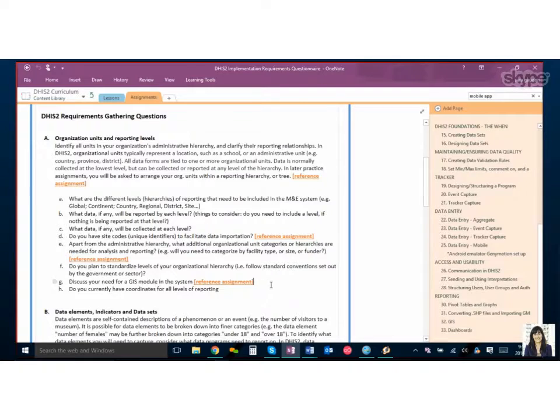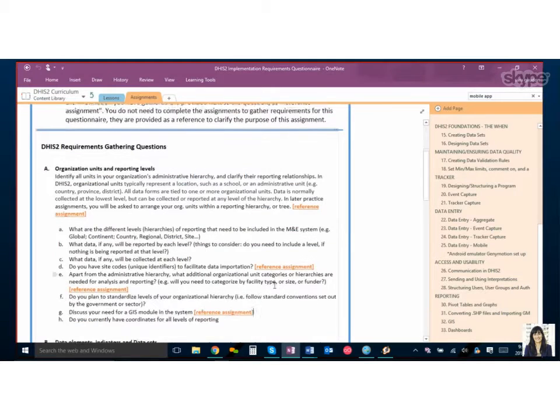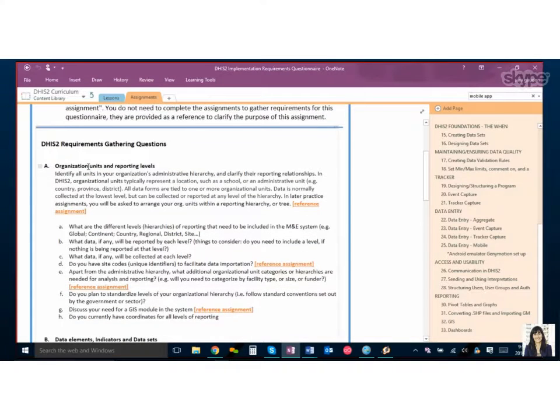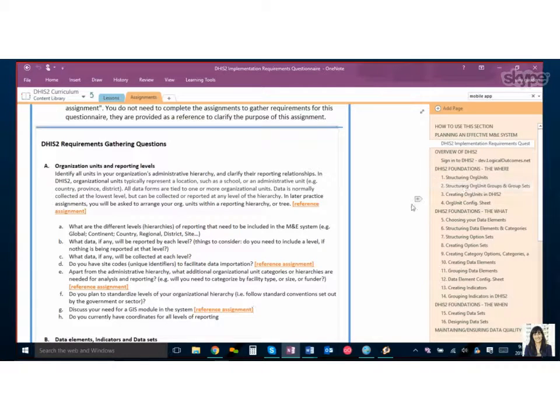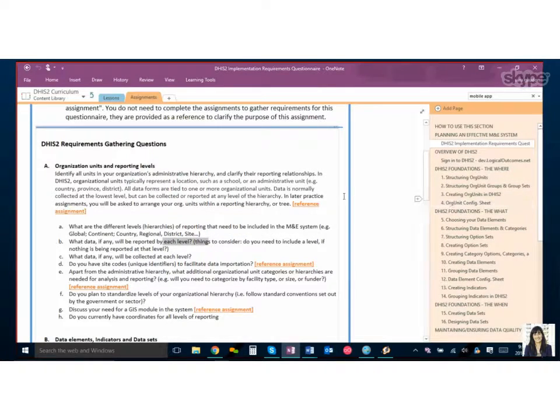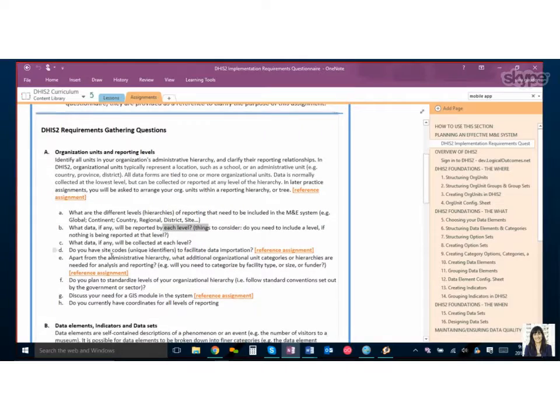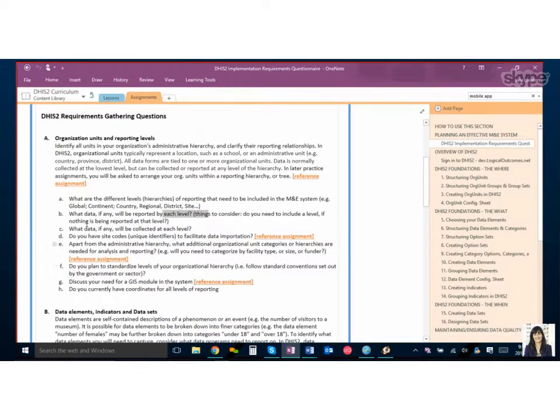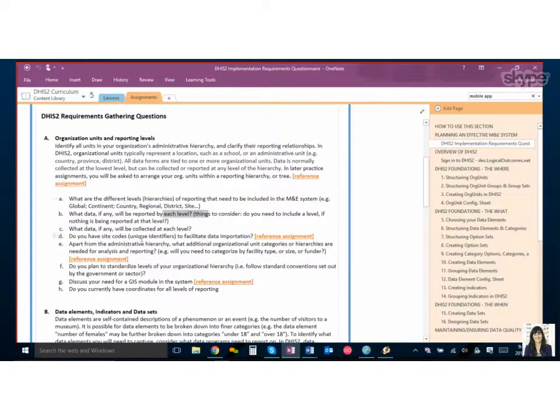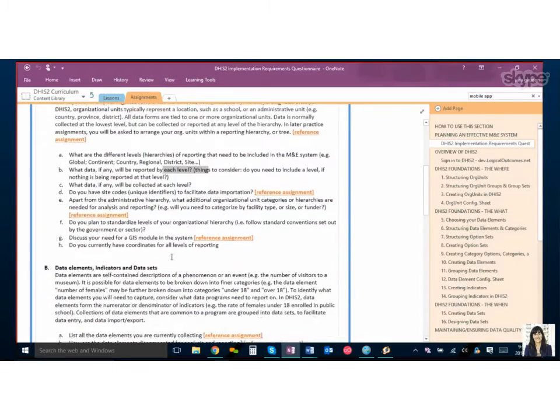Okay so organization units pretty straightforward and you can just reference the assignments if you want to understand a little more what we mean by levels or hierarchy. So after you've kind of talked about your organization units and you might have to assign some people on your team to do some follow-up, the bulk of the work is going to be what are you collecting? What are your data elements?